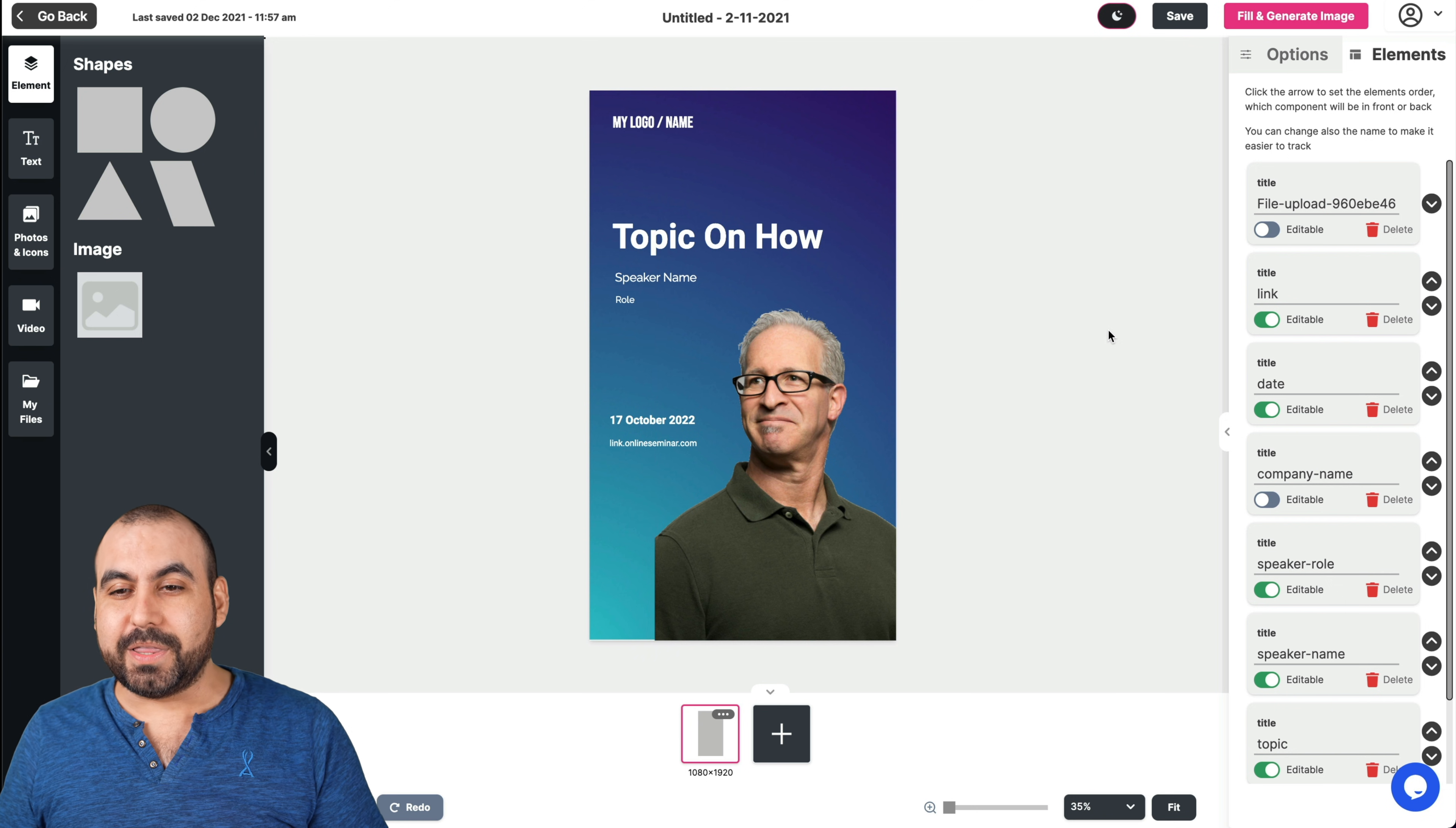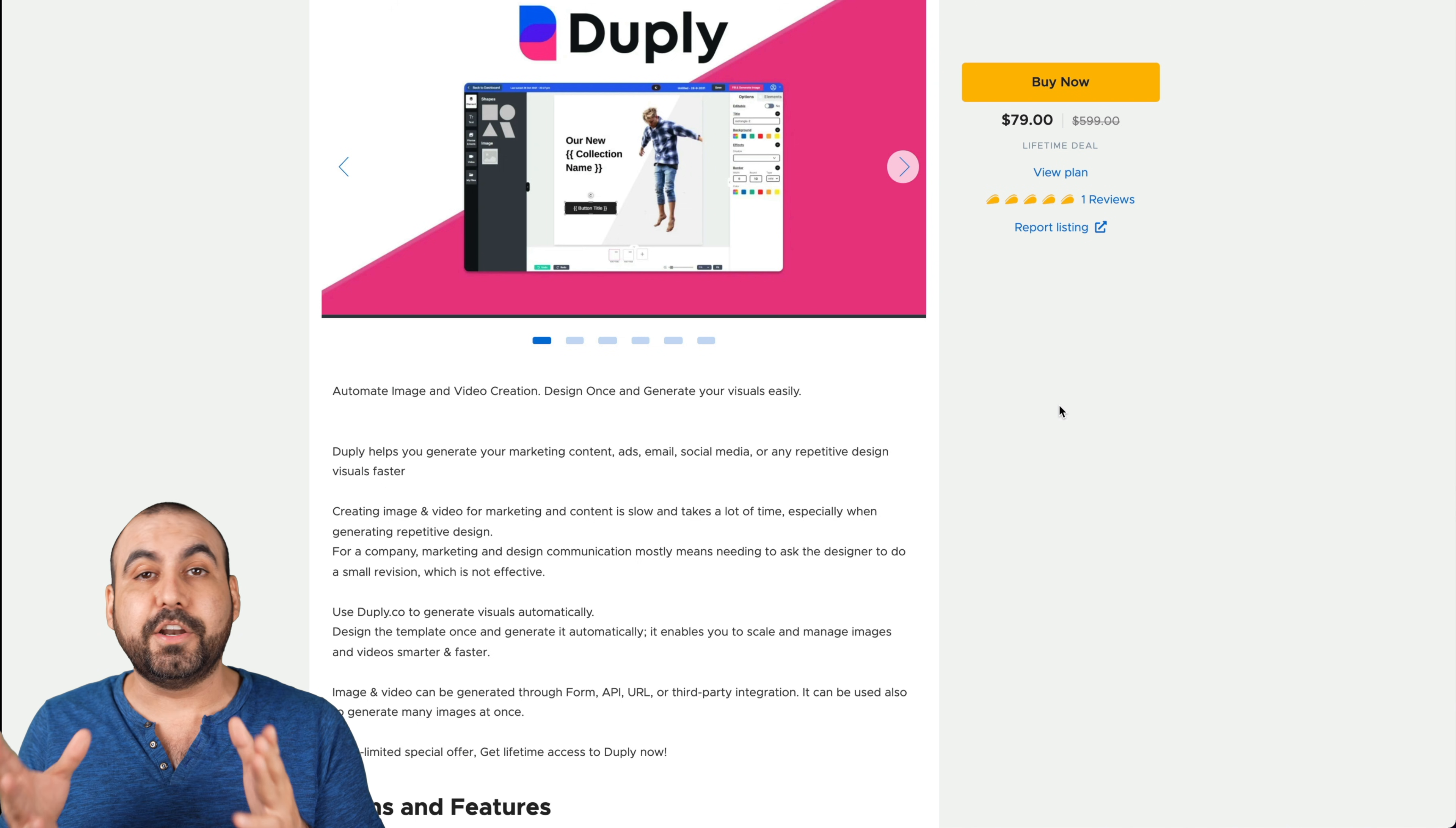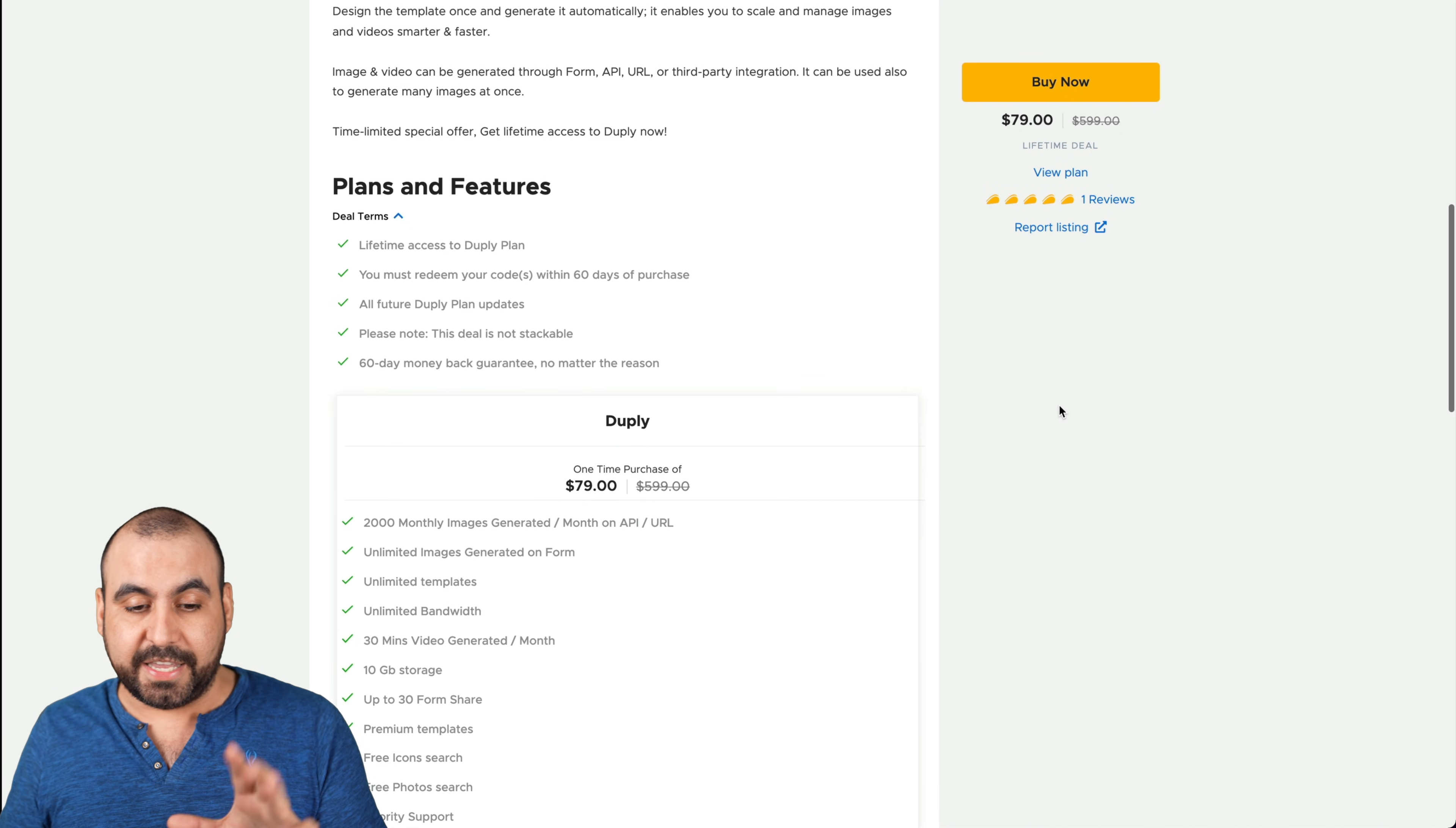So let me show you what the actual deal is and it's $79 for the lifetime deal. So that means you pay once and use it forever. If you guys want to grab that deal, there's an affiliate link in the description which helps me out with a small commission to help me make these videos for you guys. So let me show you what that actually gets you.